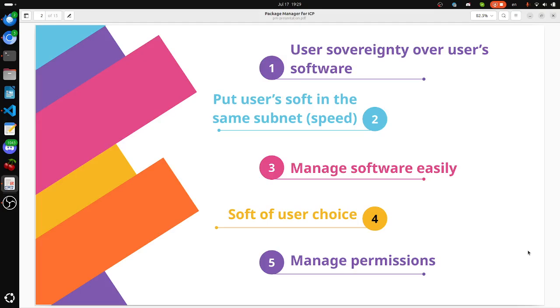Manage software easily, like in Android Play Market. Software of user choice. Manage permissions like Android.